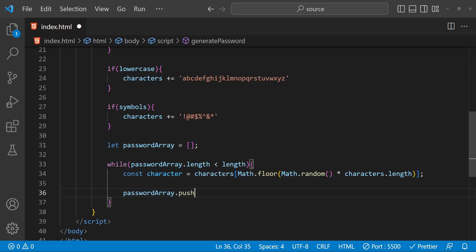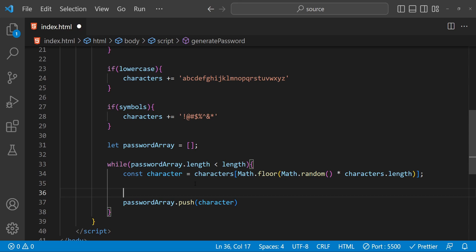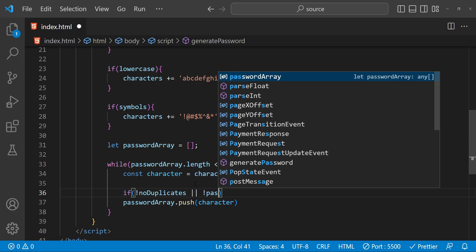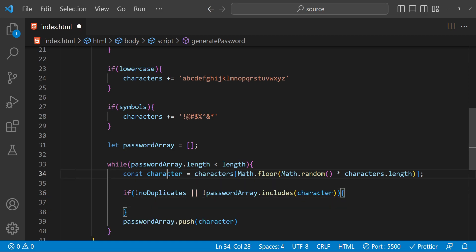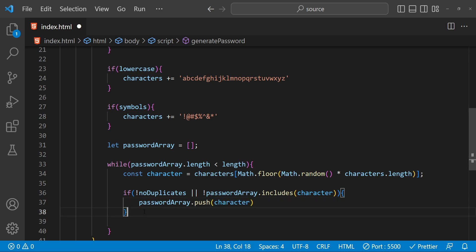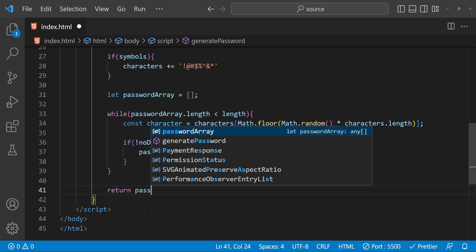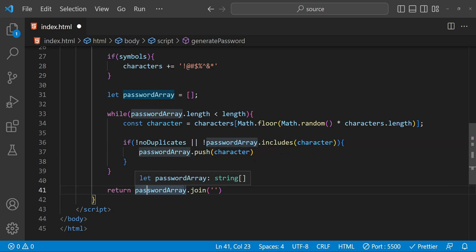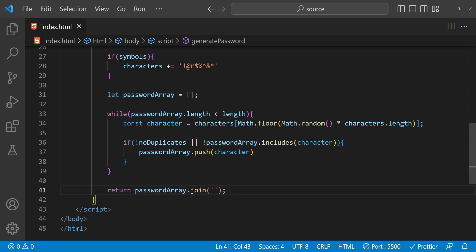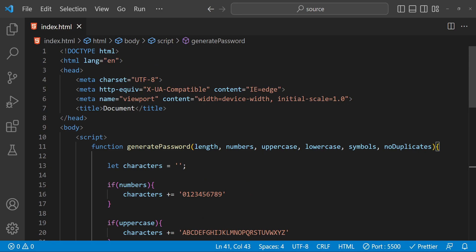Now we just have to push to the password array the random character we found. Here's one thing — we also have the no-duplicates flag, so if we want to disallow addition of any duplicate characters into the password array, we have to use a condition. If no-duplicates is false, or if no-duplicates is true but the password array does not already include the character we want to add, we can safely push this random character into our password array. Finally, we return the password by using array.join with an empty string as the separator, and our password generation function is ready.